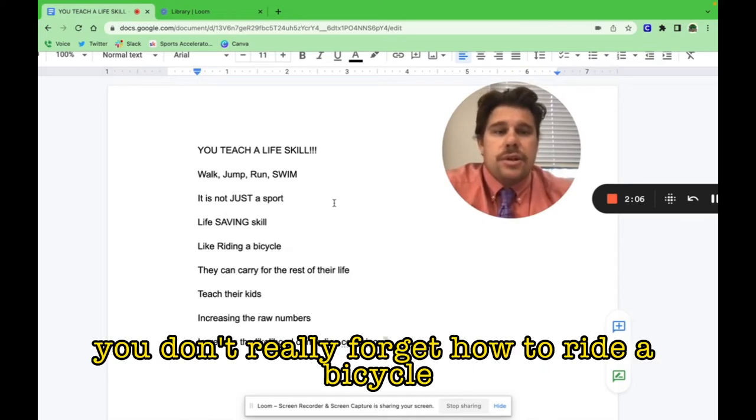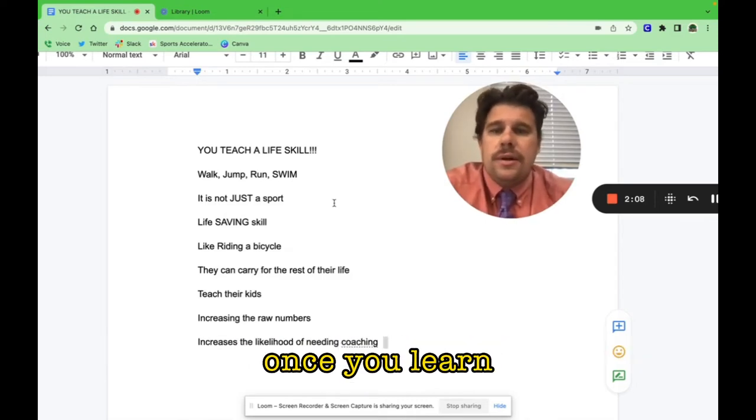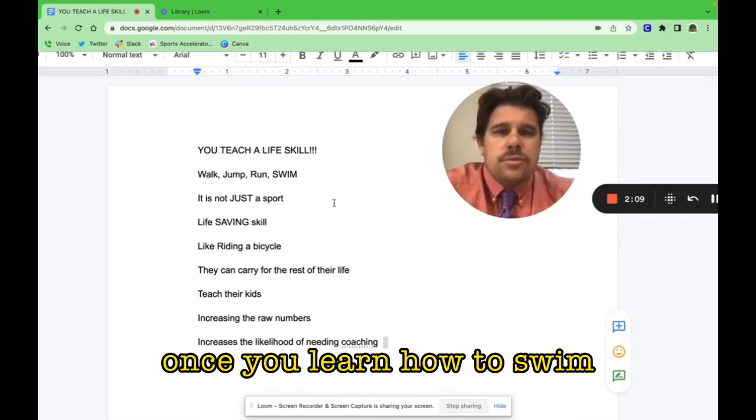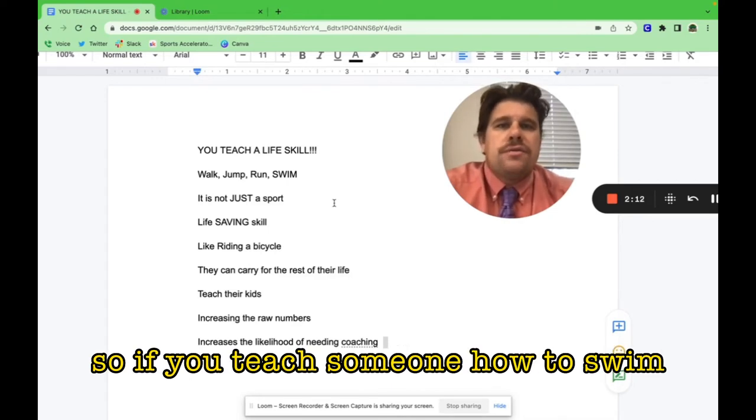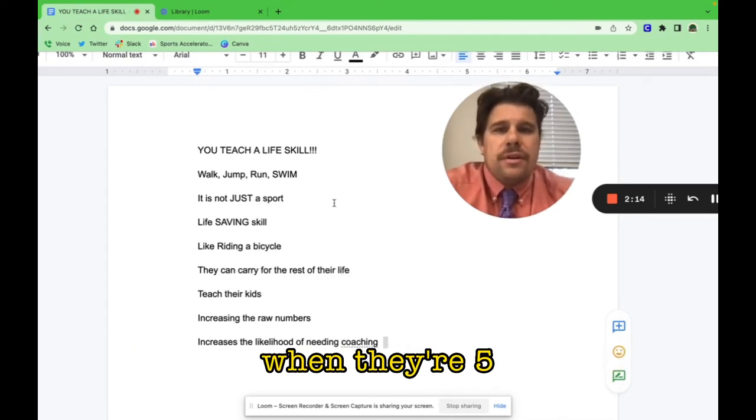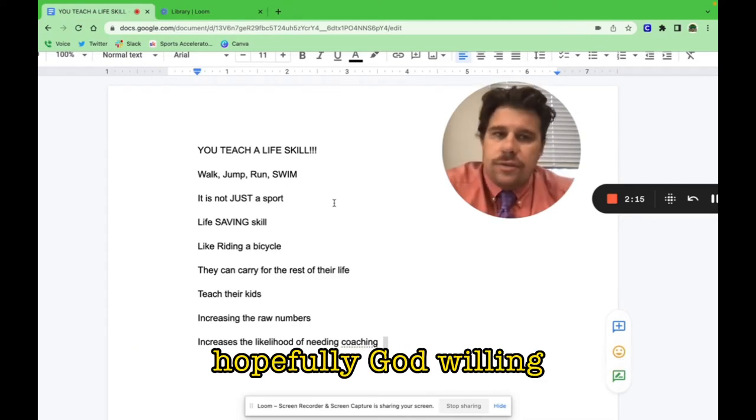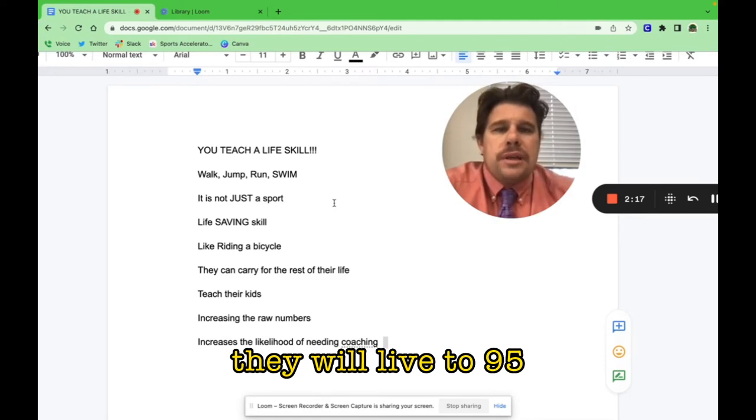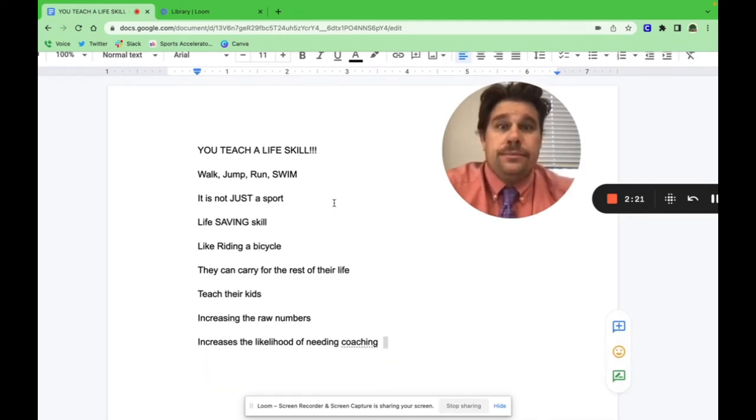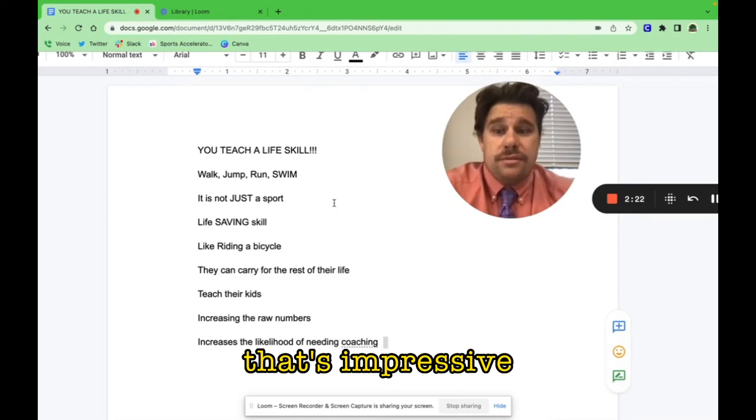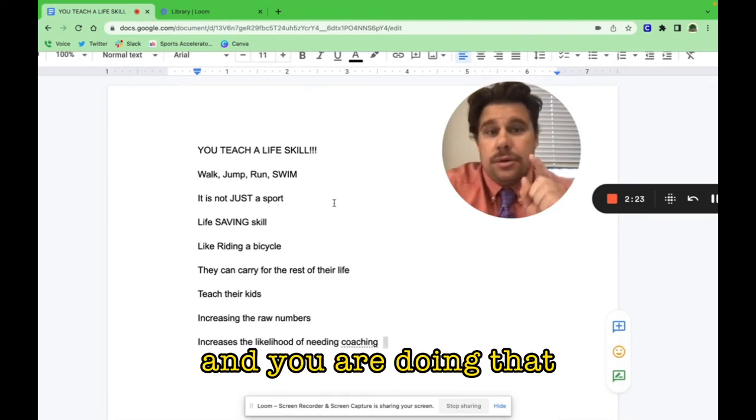It's like riding a bicycle—you don't really forget how to ride a bicycle once you learn. Once you learn how to swim, you can swim for your entire life. If you teach someone how to swim when they're five, and hopefully, God willing, they live to 95, you taught them a 90-year skill. That's impressive.